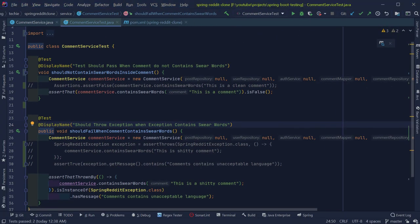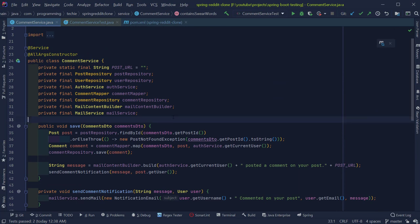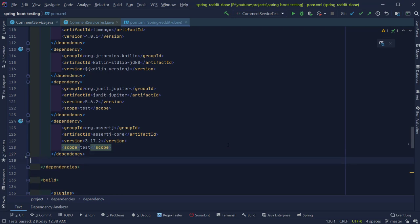Until now we are not testing functionality which depends on other classes — the containsSwearWords test is confined to the class itself with no external dependencies. To unit test functionality with external dependencies like repositories, we can use mocking frameworks like Mockito to mock out these dependencies. For unit testing, we have to test the functionality of our class in isolation without depending on external dependencies. Since our business logic heavily uses dependencies like mappers and repositories, we have to mock their behavior. Let's install Mockito in our project by adding the mockito-all dependency to the pom.xml and reimporting Maven projects.